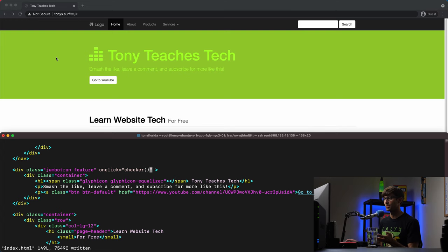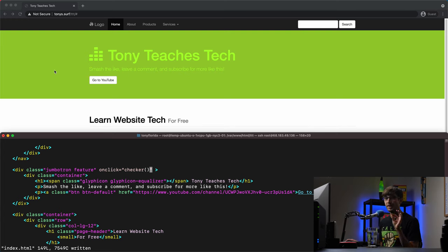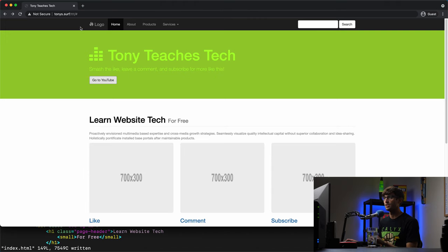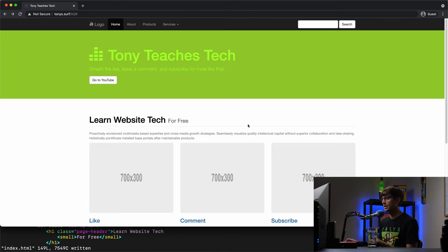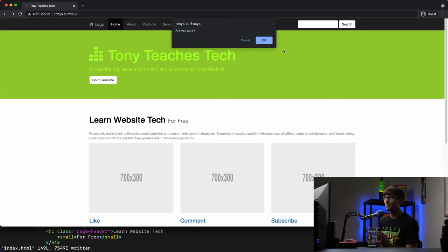But I just want to show you that you can put that on click attribute on any element in HTML. So let's refresh the page. And clicking on the white space down here, that's not the jumbotron. But when I click on the green, we get that pop up. Are you sure you want to go to YouTube?